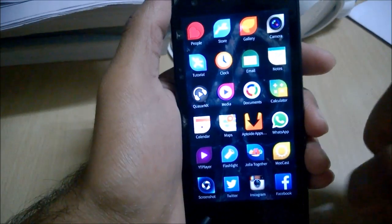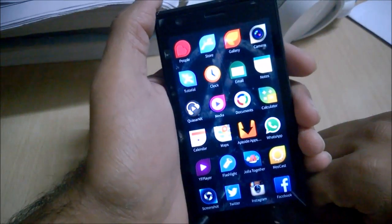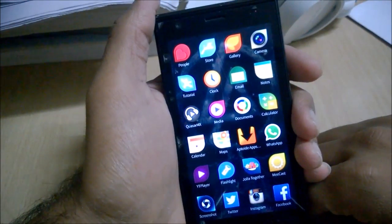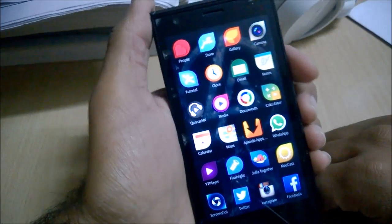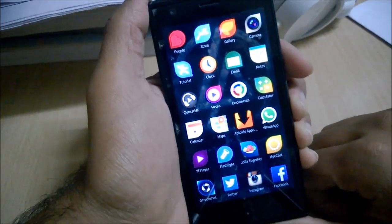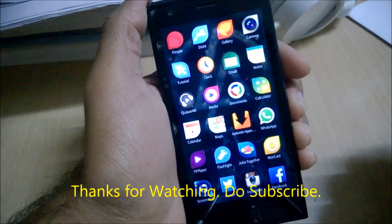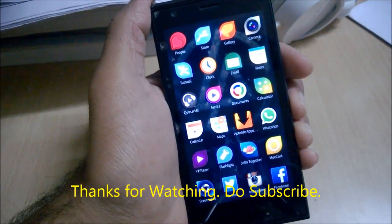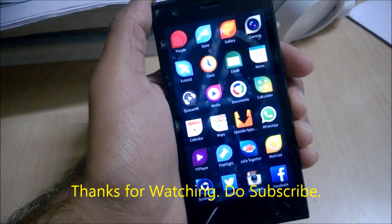The video is getting a bit lengthy, so I'll show the other apps in another video. In the meantime, keep looking out for the next video — thanks for watching, please subscribe and like.